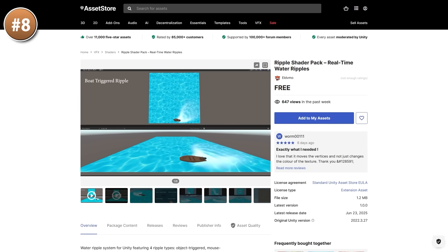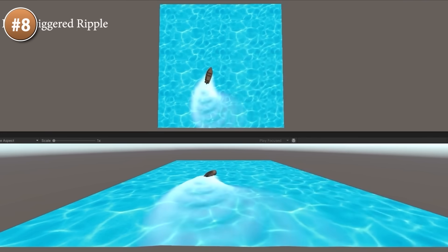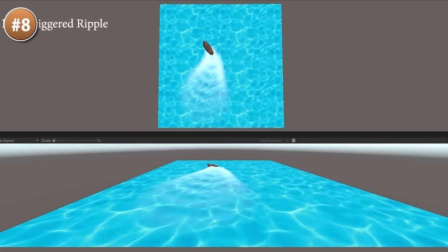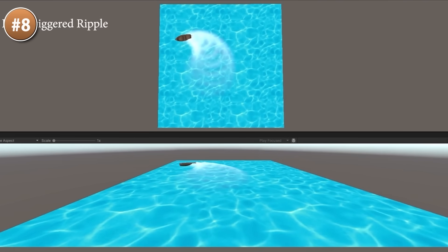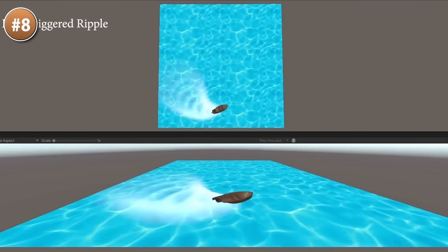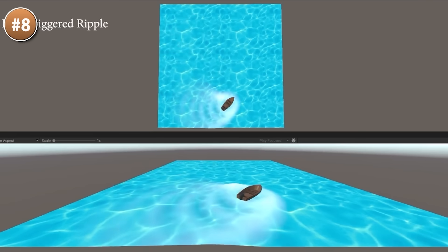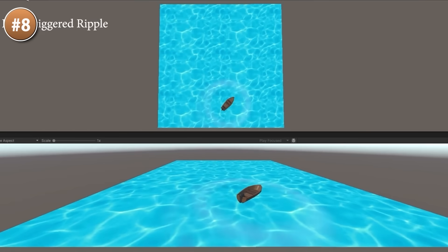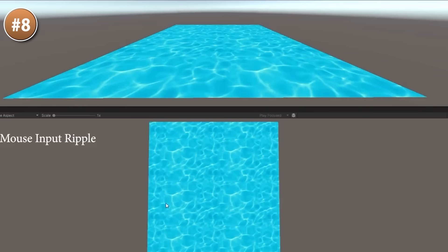Then, if you want to make some real-time water ripples, look at this one. The boat goes around the water and generates some ripples in the water as it moves. It includes multiple types of ripples - they can be object triggered, they can be mouse triggered, some raindrop ripples or even continuous.